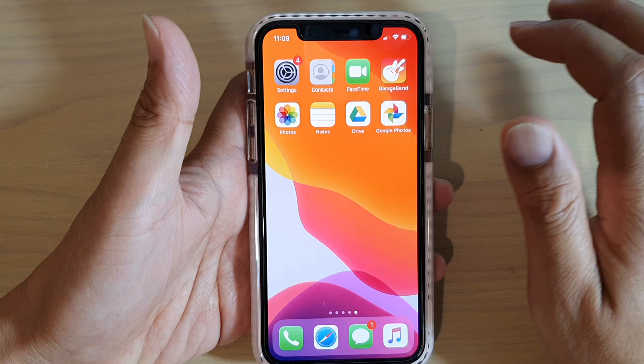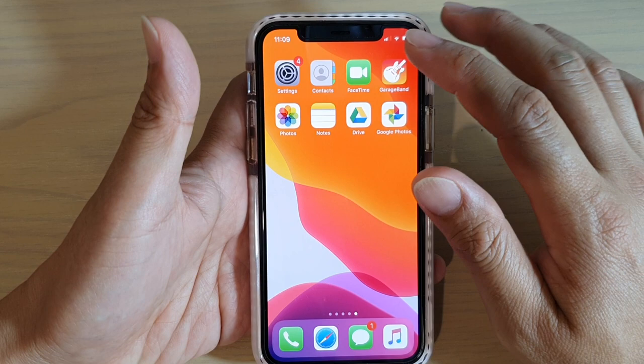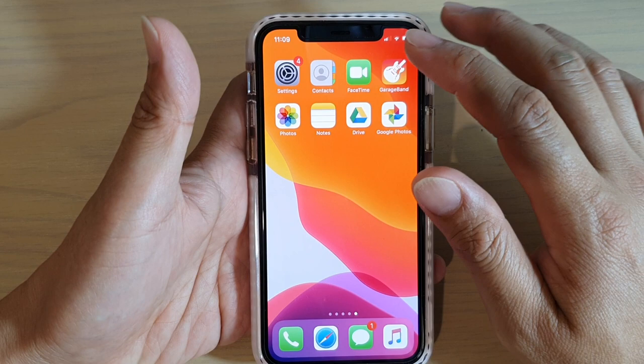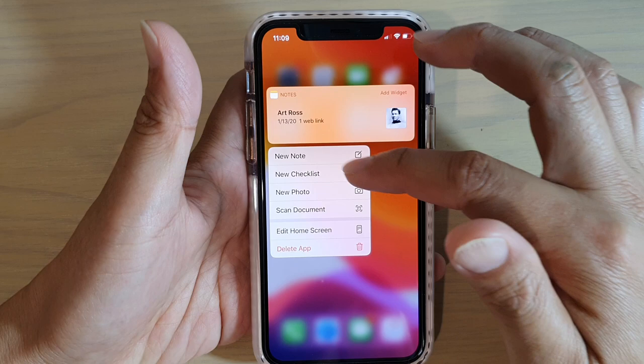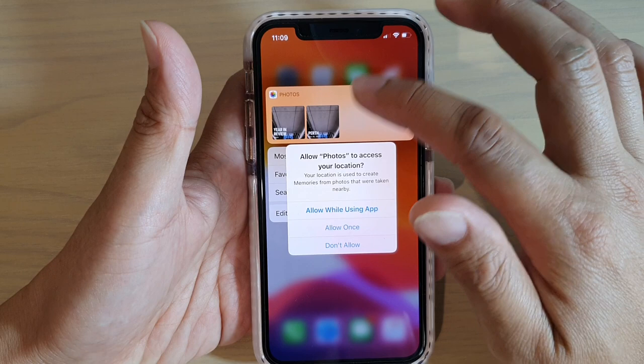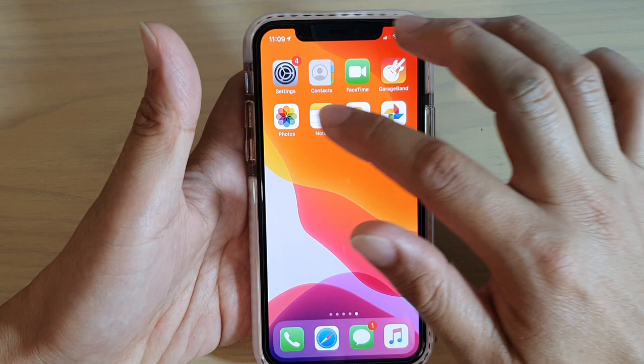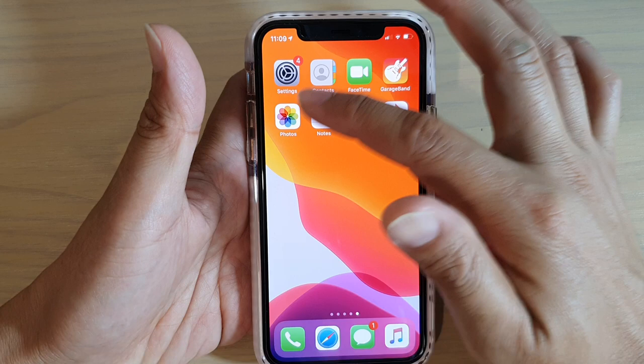You can also tap and hold on an item on the home screen or anywhere on the screen and it will normally bring up a contextual menu. For example, if I tap and hold on Notes, a pop-up contextual menu appears with options like New Note and New Checklist. For Photos it will be different — each app has its own specific contextual menu options.